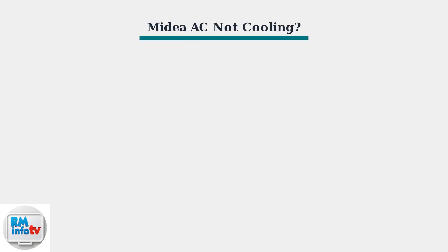When your Midea portable air conditioner isn't cooling properly, there are several basic troubleshooting steps you can take before calling for professional help.